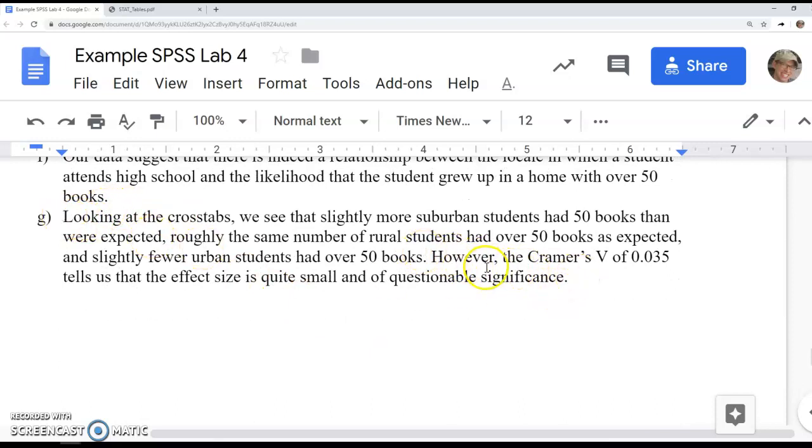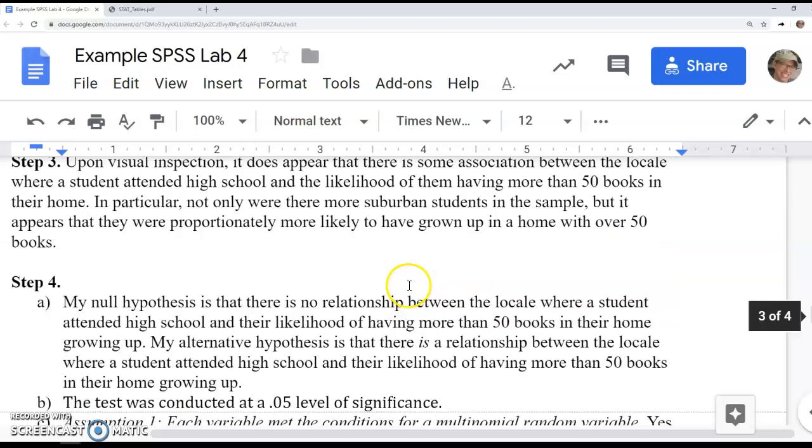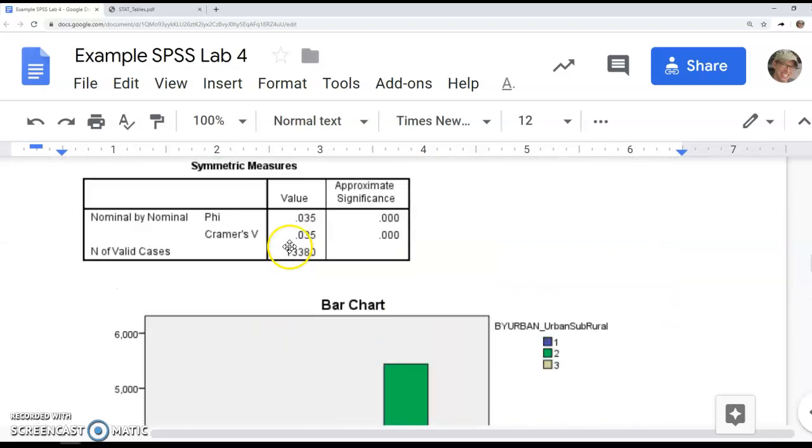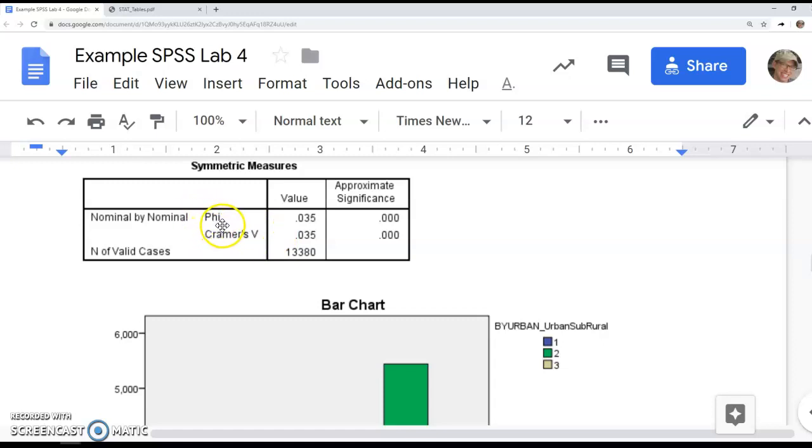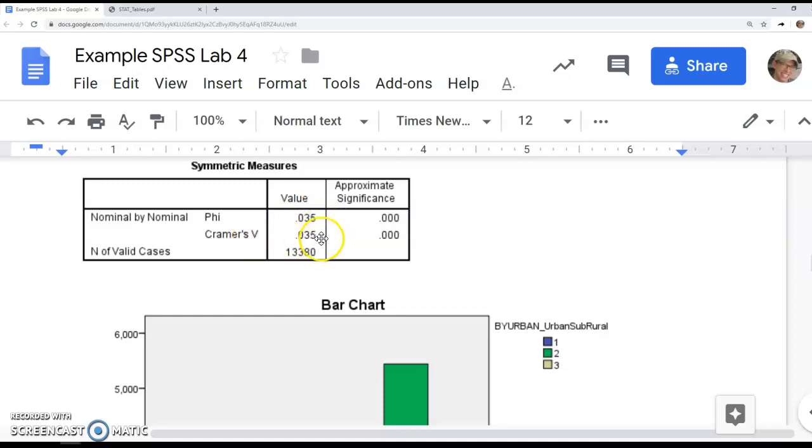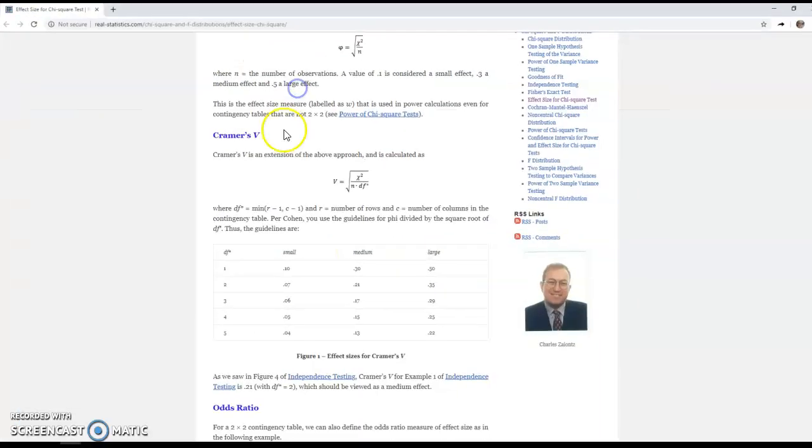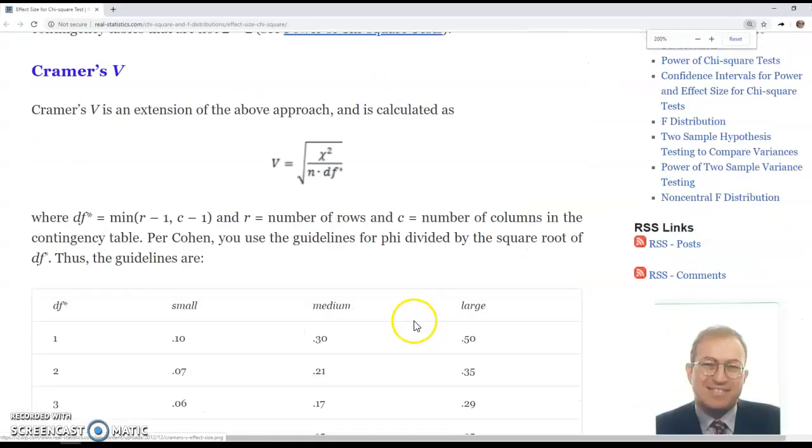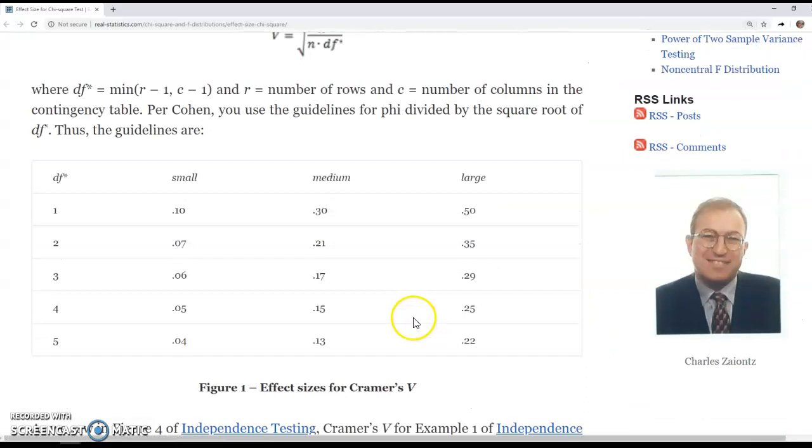Then I'm looking for the effect size, Cramer's V. If I go up here, I see my Cramer's V. This is because I had higher than a two-by-two table. If I had a two-by-two table, I would have looked at phi, but with this sample size they were identical. My Cramer's V was 0.035.